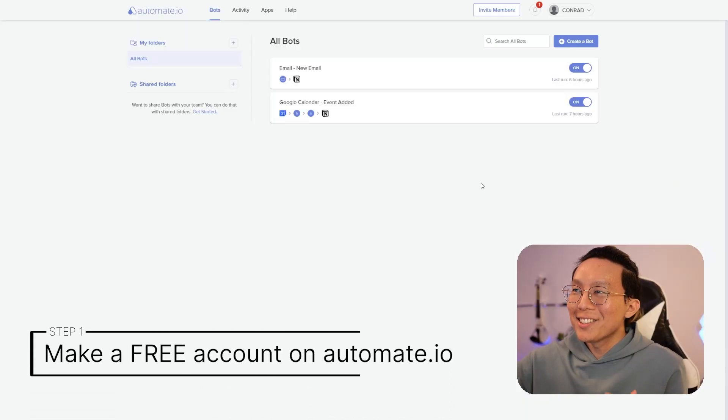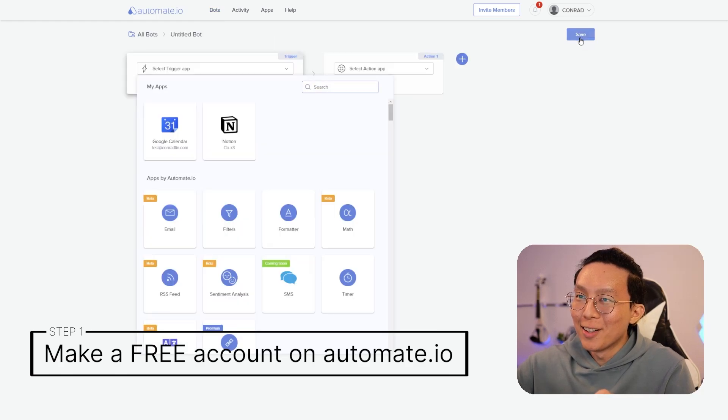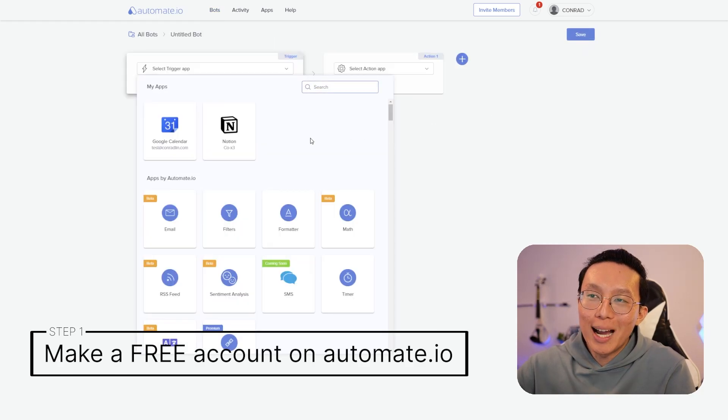So let's start by setting up a trigger for Notion tasks that are recently completed in Automate.io. Let's start by creating a bot. We're going to press this button right here, and we're going to select the trigger app to be Notion.